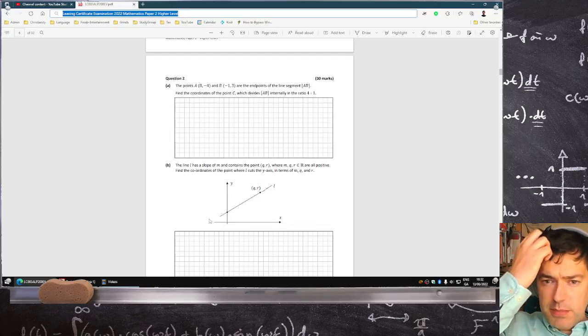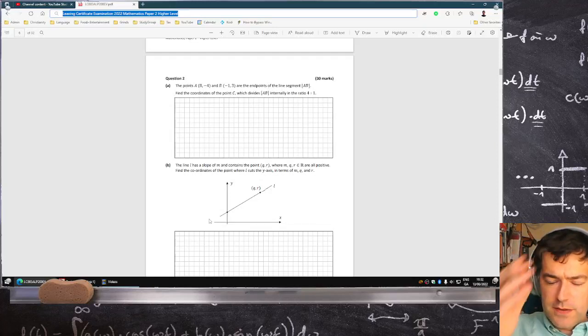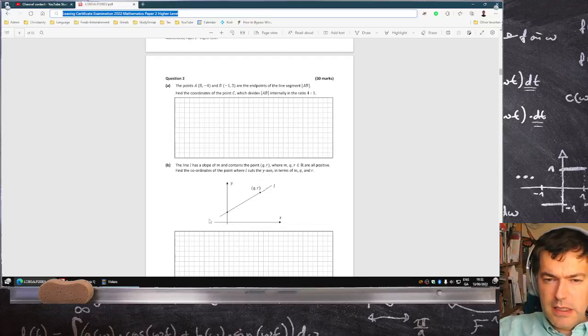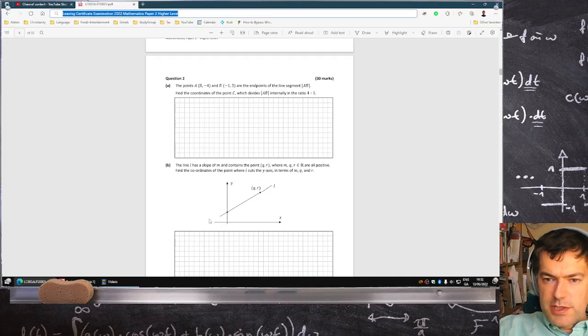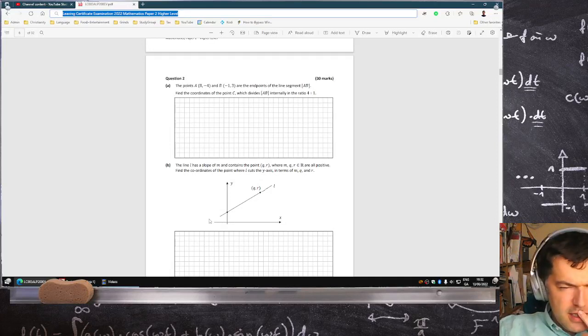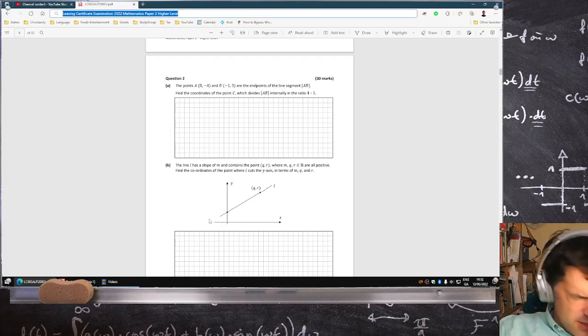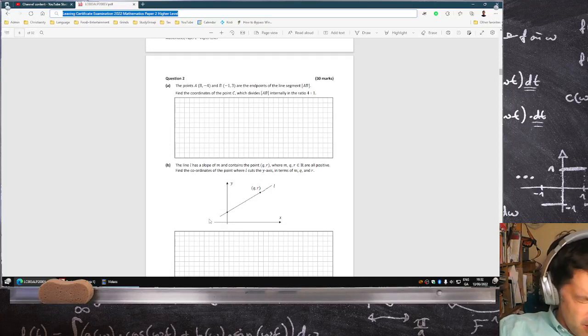Let's have a look here. The points A and B are endpoints. Find the coordinate of C which divides AB internally in the ratio 4:1.